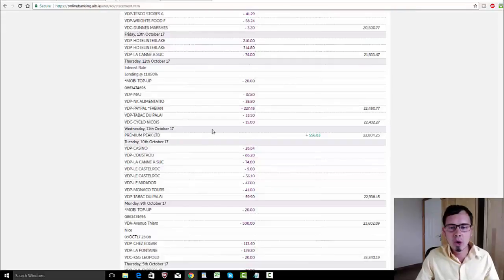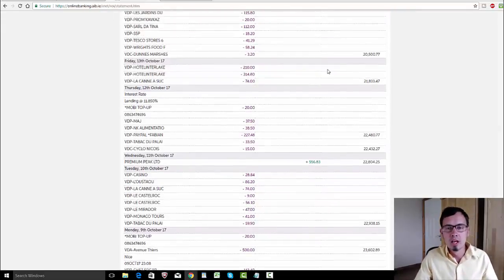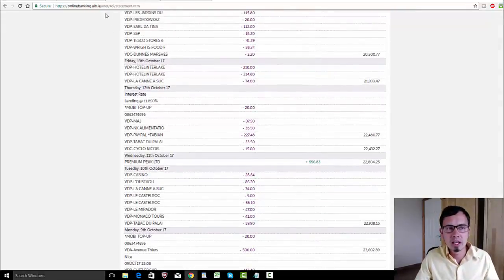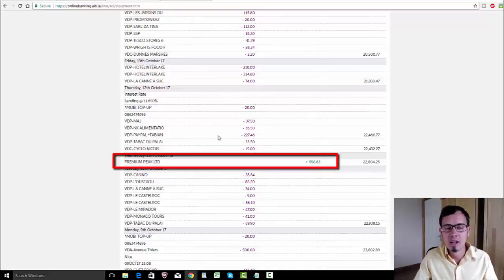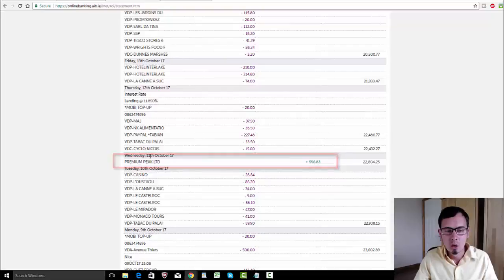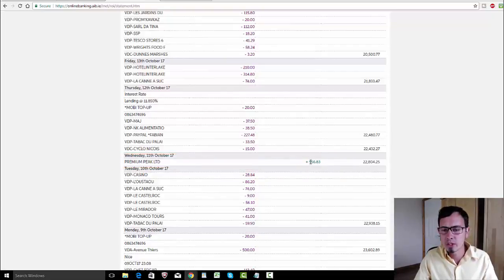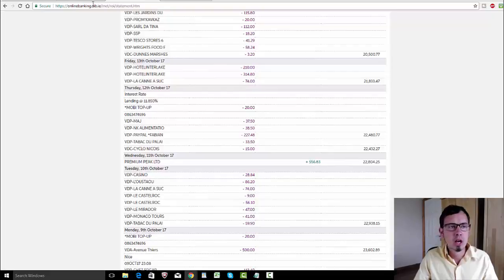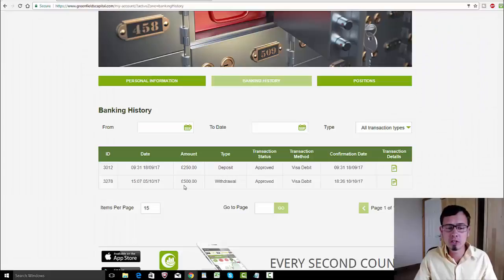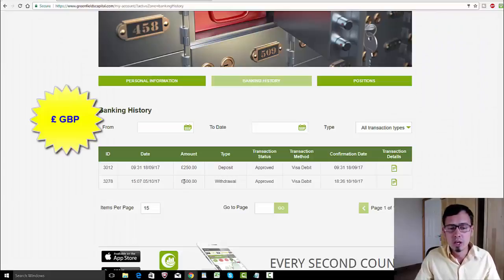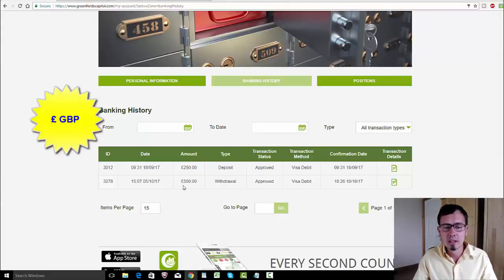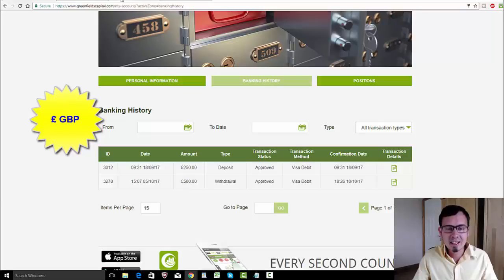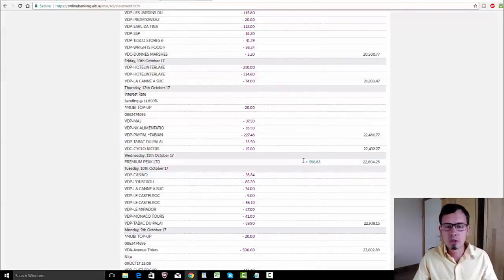Here we go, I'm gonna show you. This is my Irish bank account called AIB Bank in Ireland. As we can see, we received a payment on Wednesday, which is the 11th of October. You might be wondering why it's 556.83 euros. Well guys, my withdrawal was in pounds.